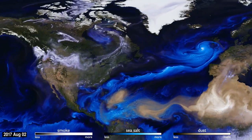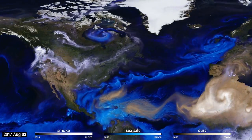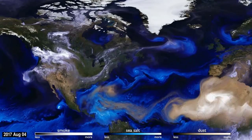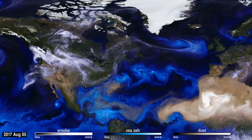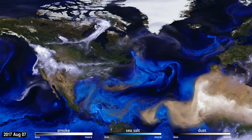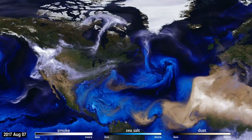How can you see the atmosphere? The answer is blowing in the wind. Tiny particles, known as aerosols, are carried by the air around the globe.